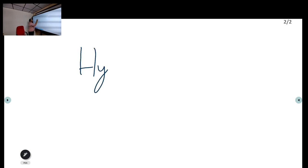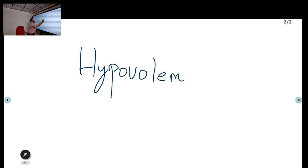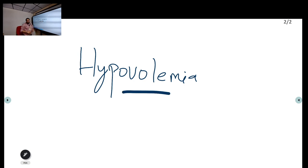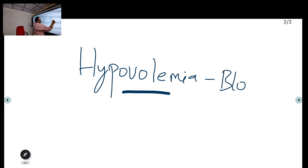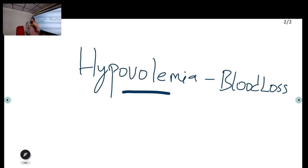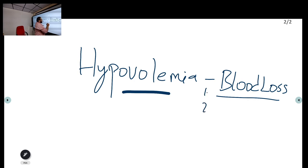The first reversible cause is hypovolemia. When will you suspect hypovolemia as the probable cause of cardiac arrest? The most important reason is blood loss — for example, a patient with a history of hemorrhagic shock who had profound hematemesis, losing almost one to two liters of blood. Severe dehydration causing hypotension and then cardiac arrest can also happen, but blood loss is the most important reason.